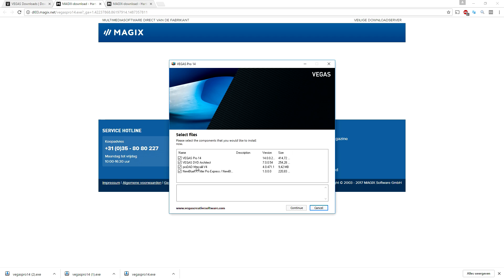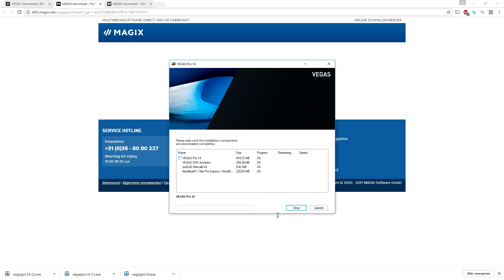As you can see right here you can choose what you want to install. I'm just going to click on continue. I want to install everything, so that's what we're gonna do today. I'm just going to wait until this finished installing.